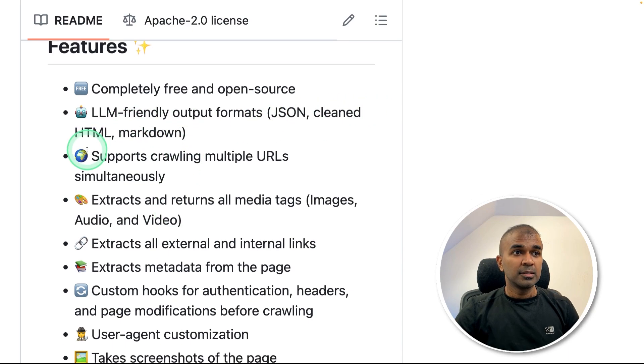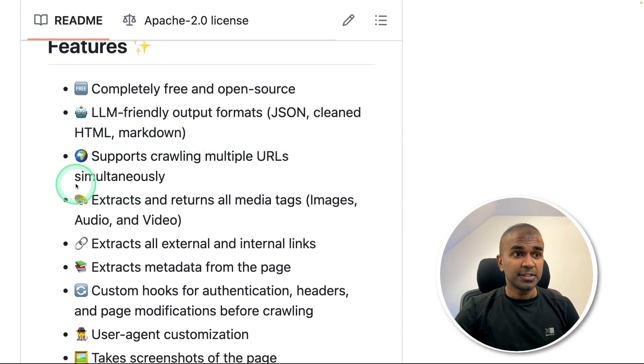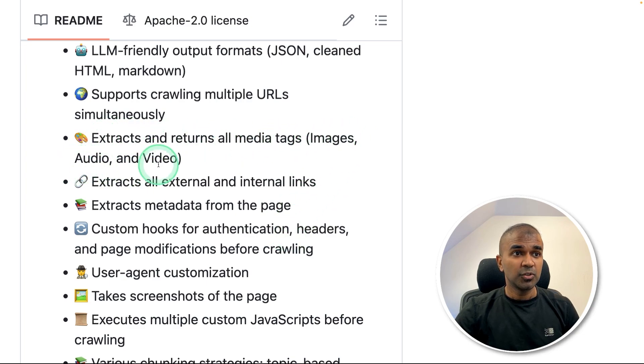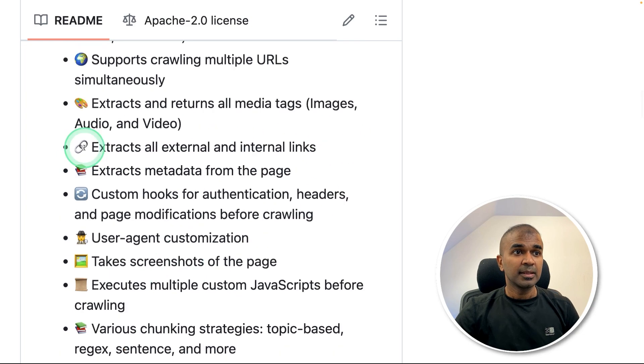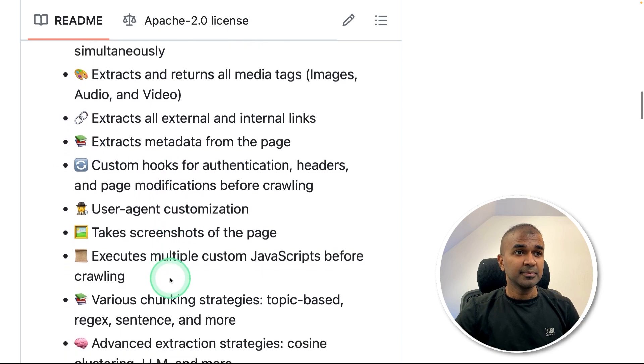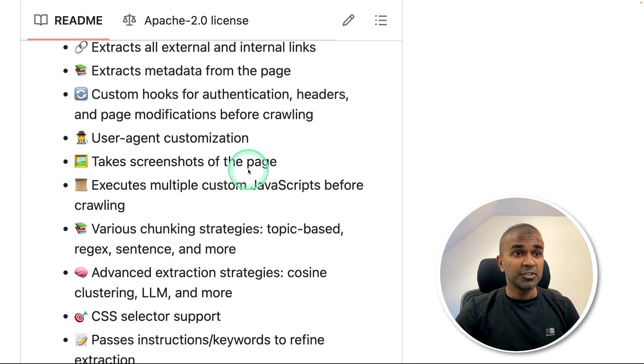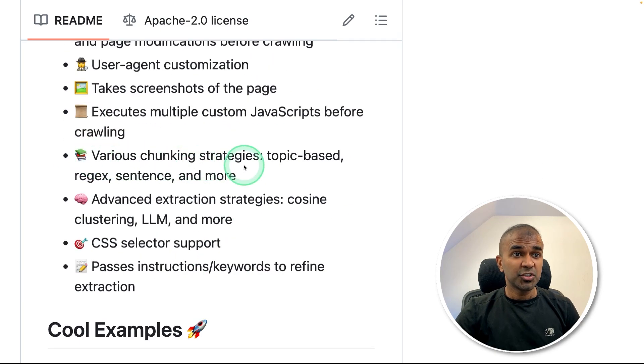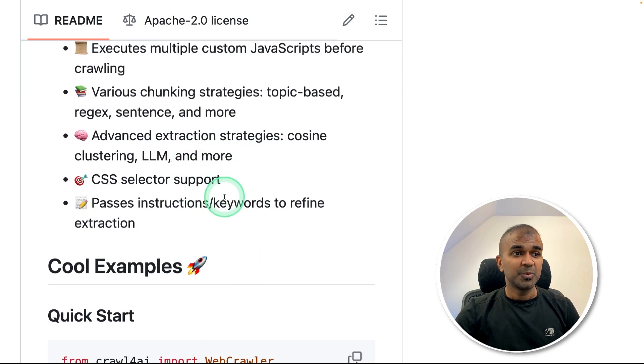markdown, supports crawling multiple URLs simultaneously, extracts and returns all media tags such as images, audio and video, extract links, extract metadata, take screenshot of the page, various chunking strategies and much more.